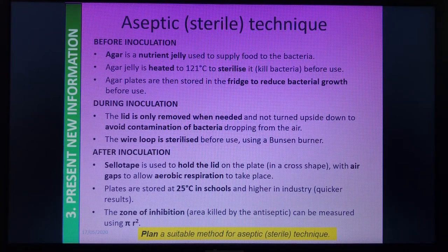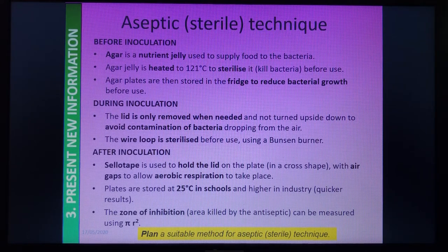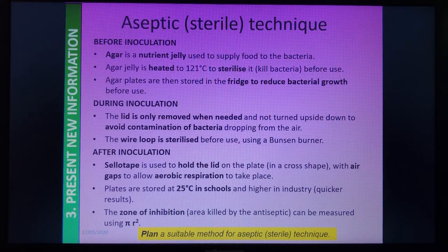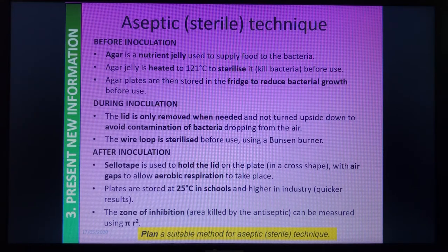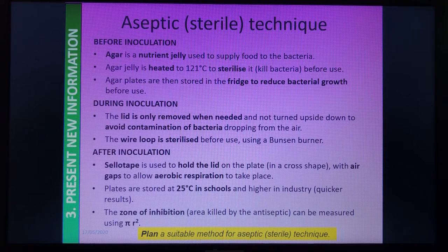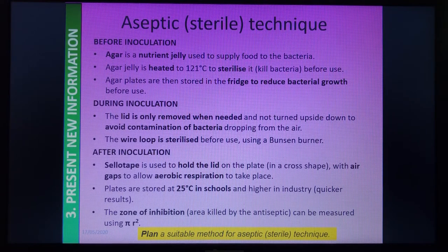The agar jelly is a nutrient jelly that supplies all the food to the bacteria to help it grow. It's heated to 121°C — you don't need to remember that figure, but heating the agar jelly sterilizes it and kills any existing bacteria so only the bacteria we add will grow. The jelly turns liquid, is poured onto the petri dishes, cools and solidifies, then we store those in the fridge to reduce bacterial growth, just like we do with milk and food.